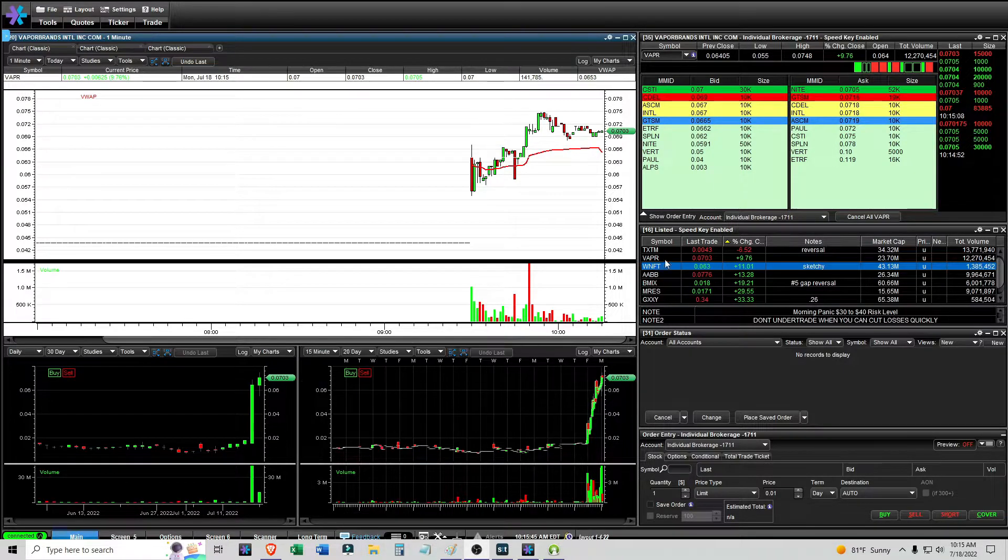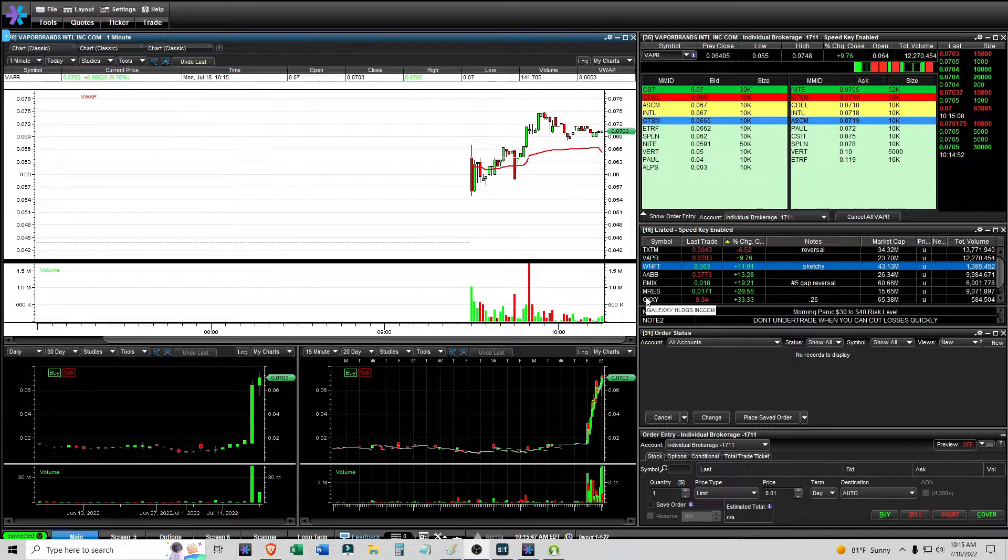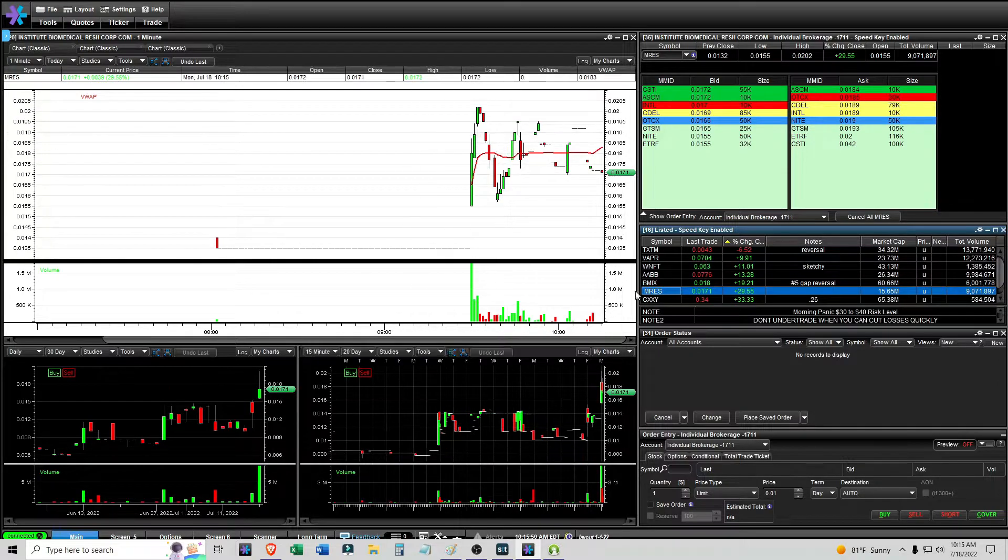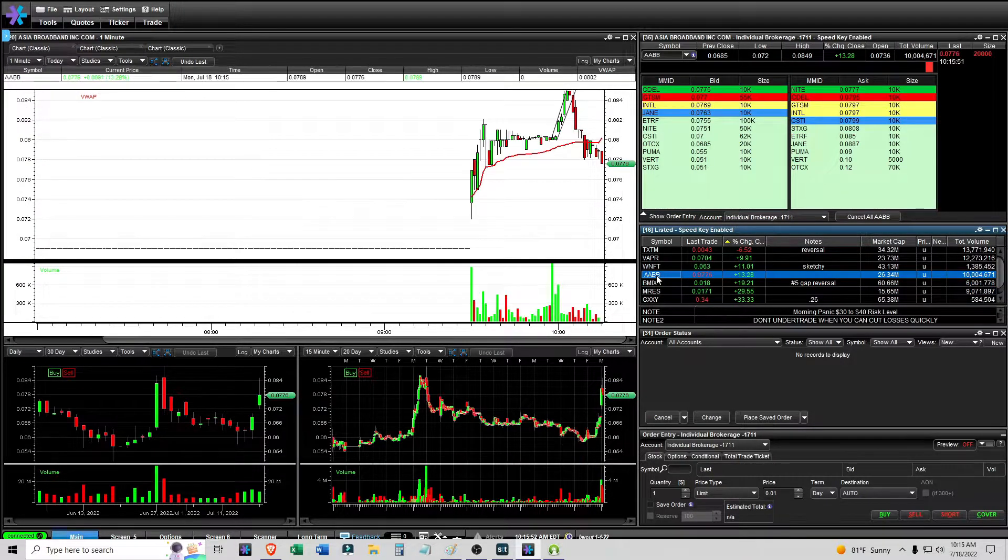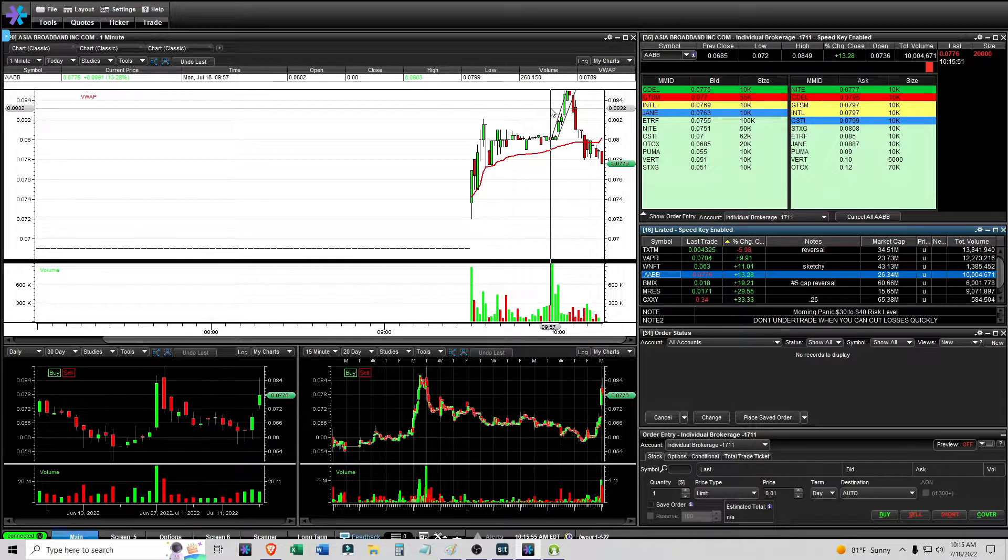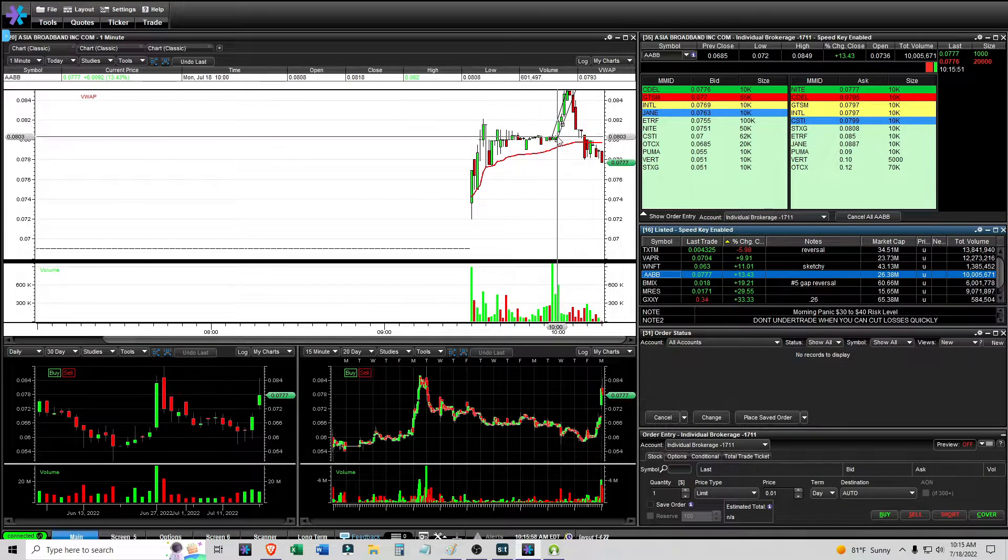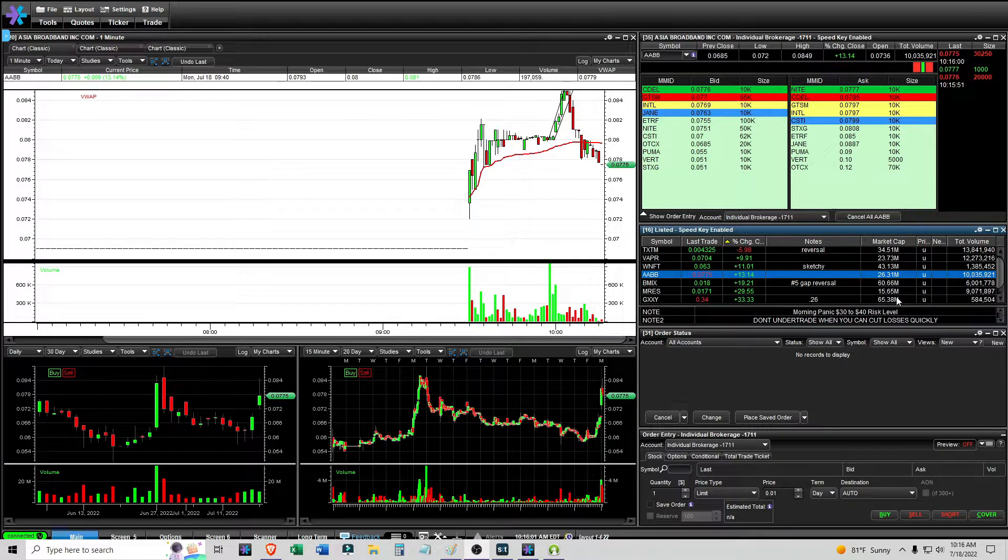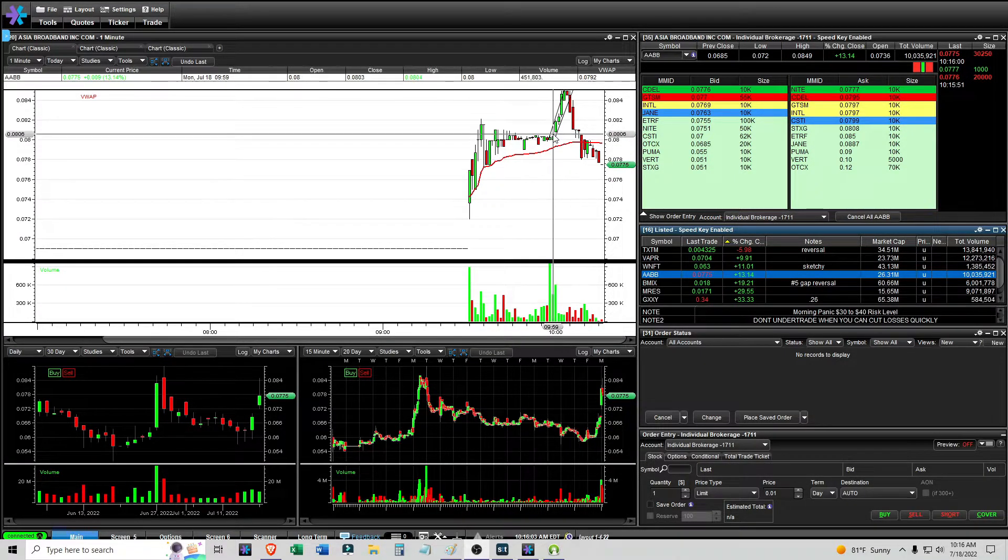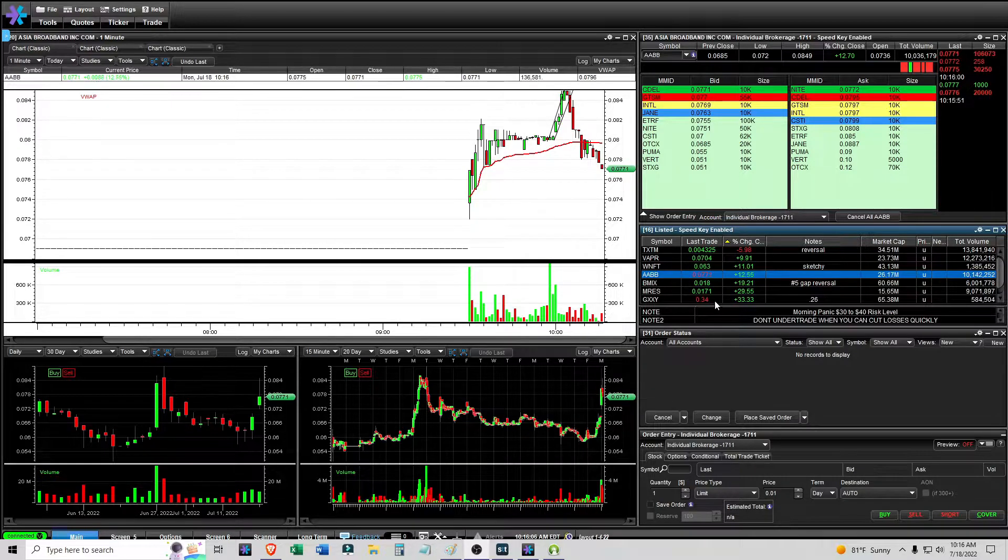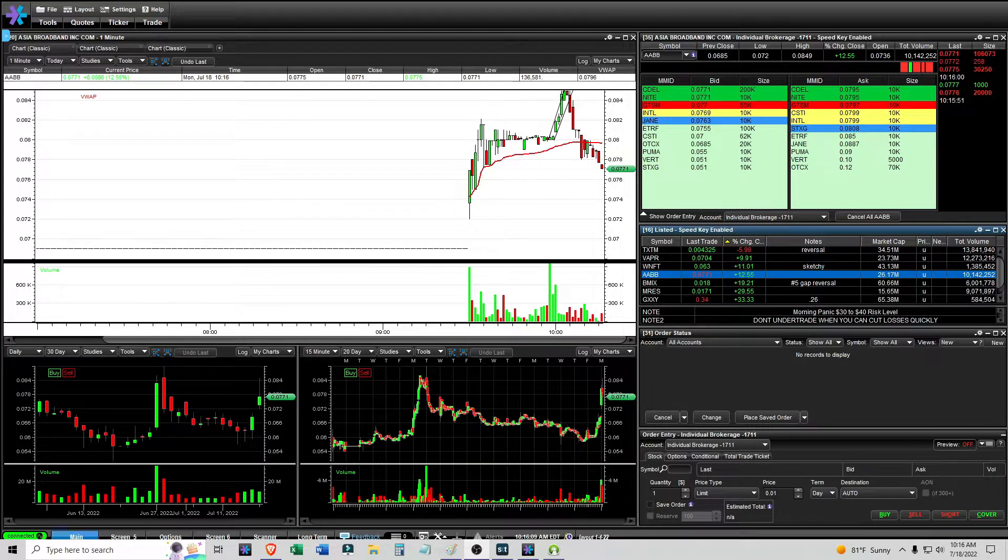Maybe I could have traded this one or GXXY, maybe even MRES, but I at least traded AABB and this is the one that I was most comfortable with out of all of them. It's something that I've traded before. I'll make an update later but this was a pretty nice trade for what it was. There are clearly more opportunities out there.